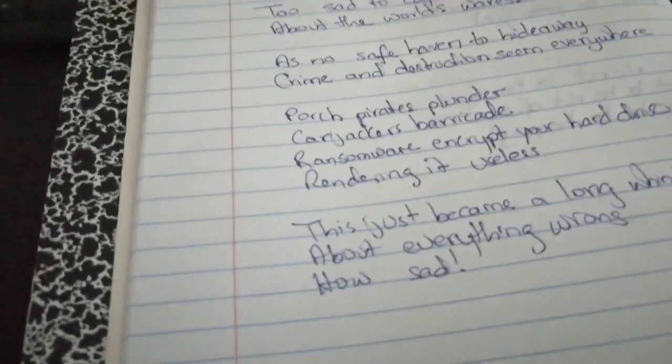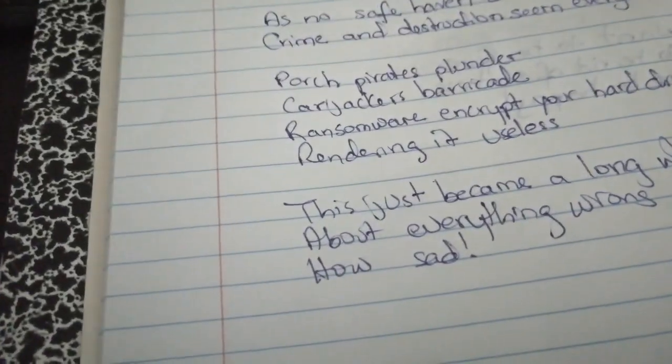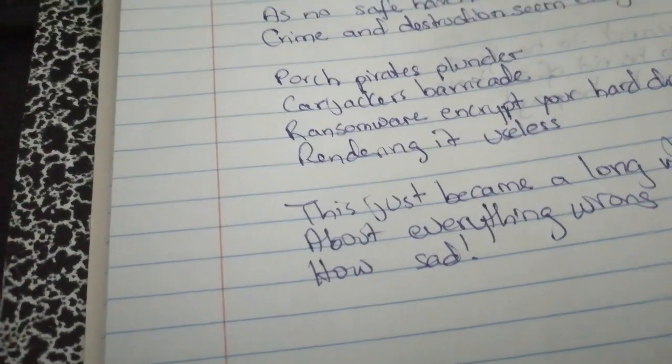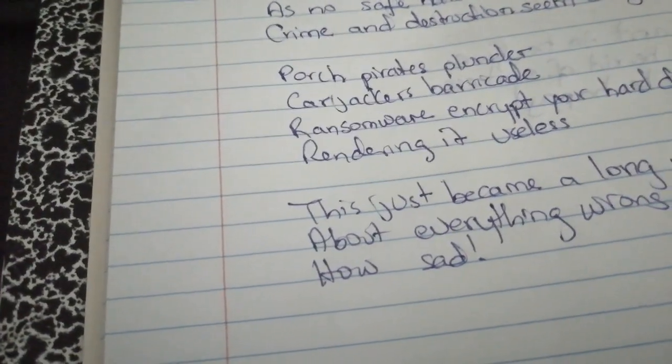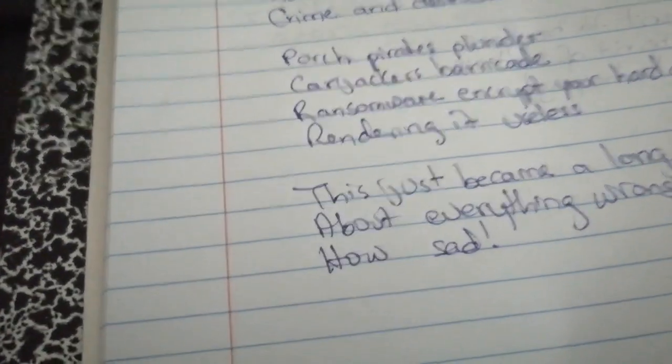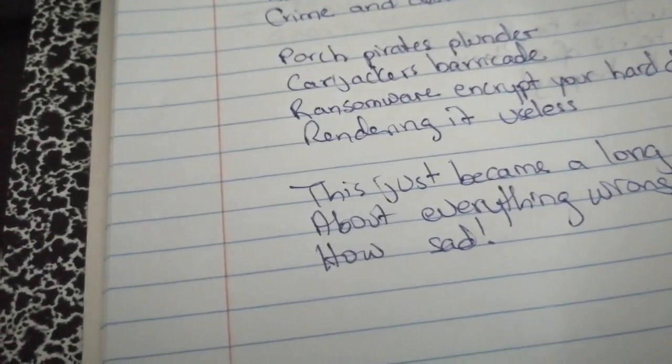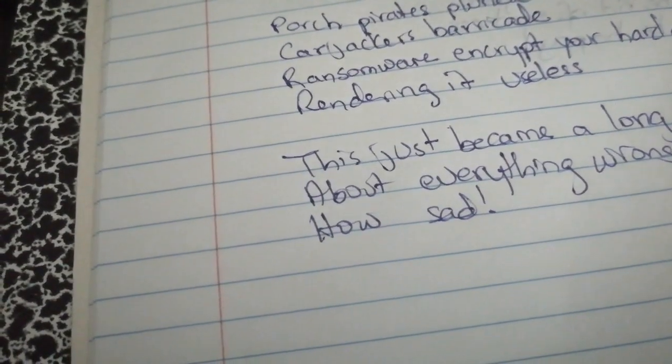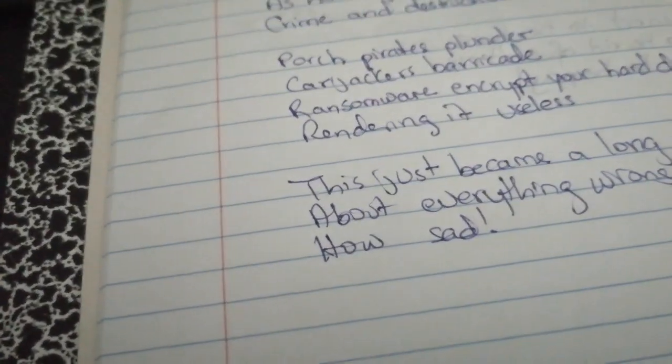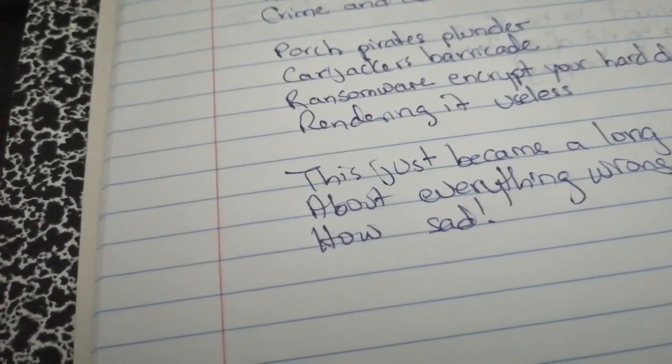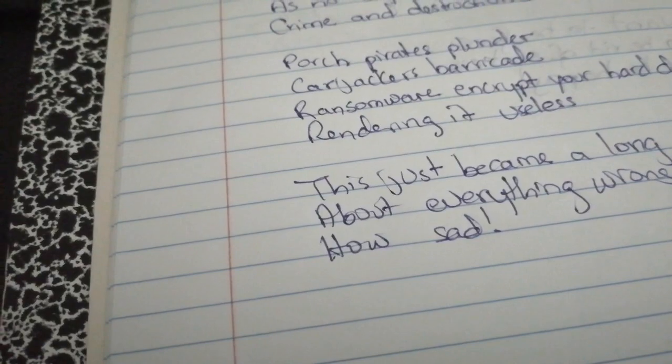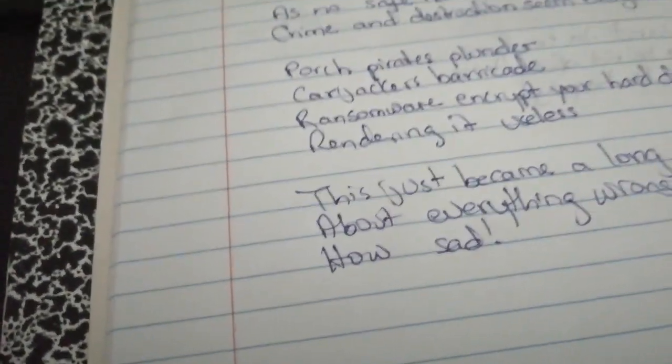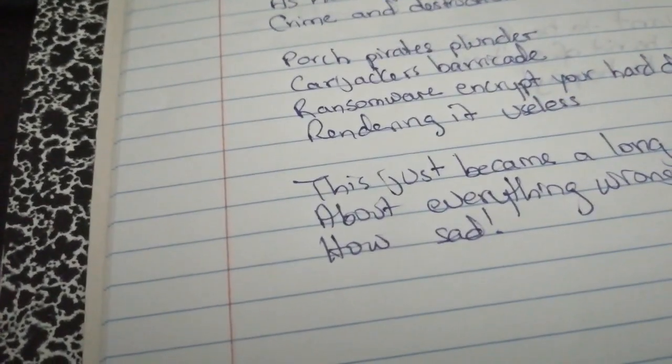And I wrote: too sad to care about the world's wares, as no safe haven to hide away. Crime and destruction seem everywhere. Poetry Pirates, Plunder, Cardjockers, Barcade, Ransomware, Encrypt your hard drive. Render it useless.